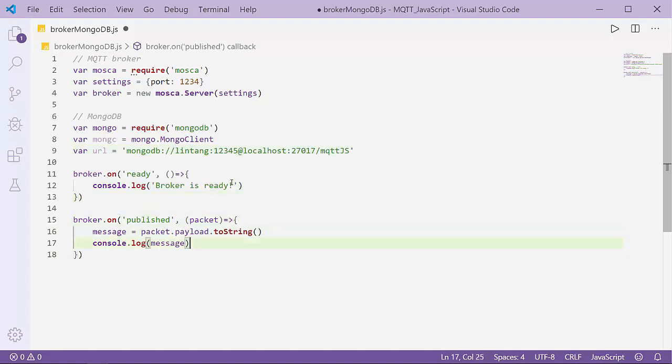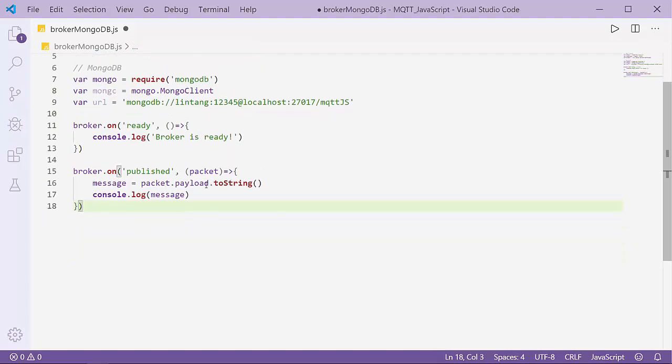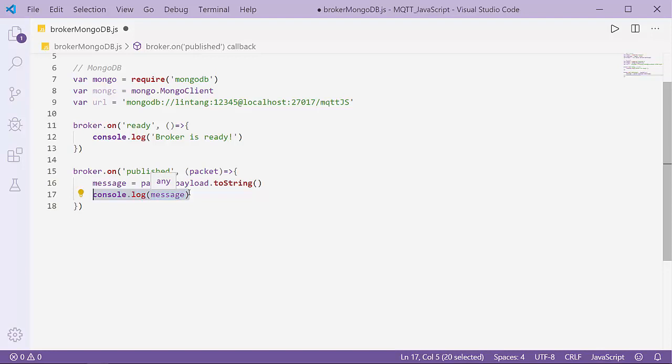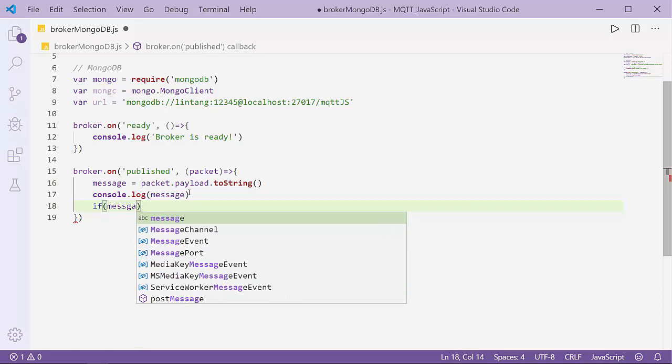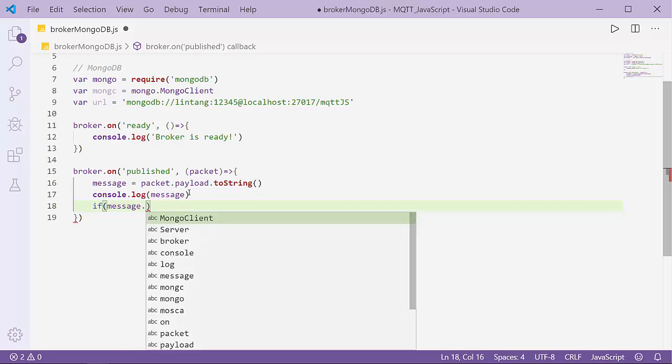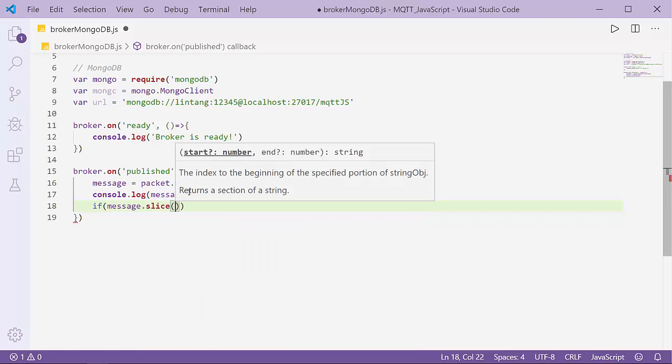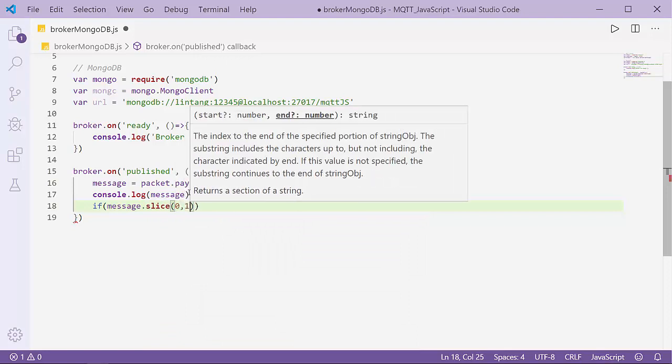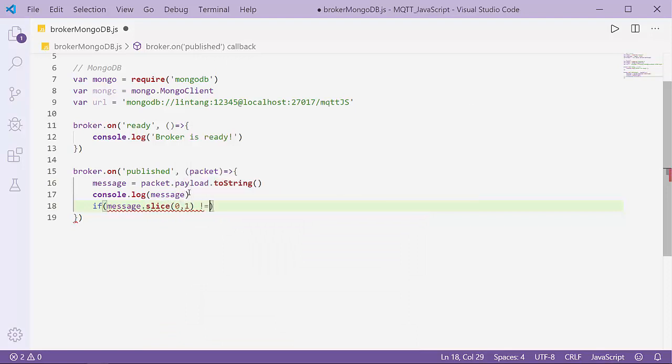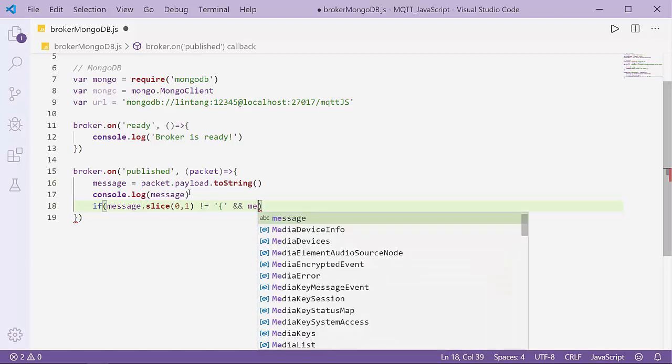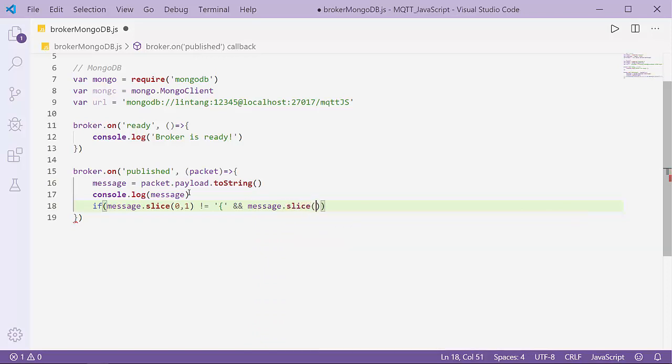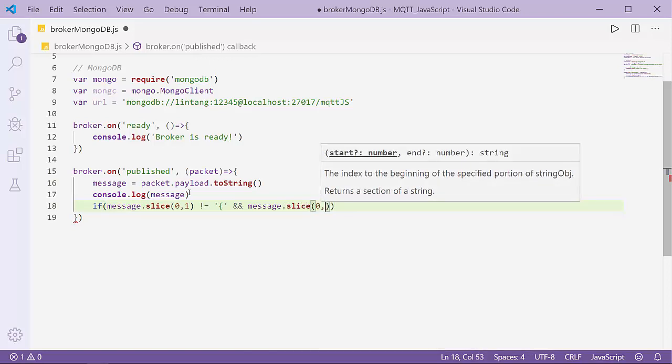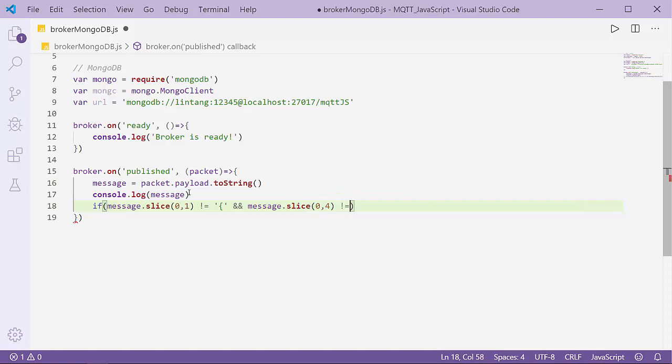So here I'll declare: if the message.slice(0,1) doesn't equal '$' and also message.slice(0,4) doesn't equal 'mqtt', just to make sure the message is a pure message from our publisher.